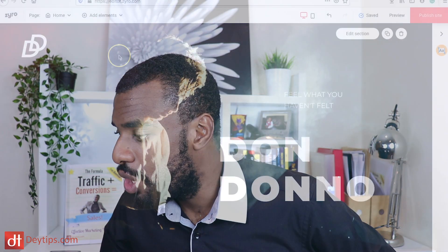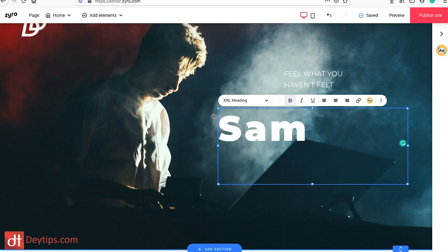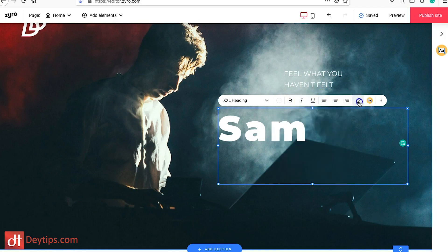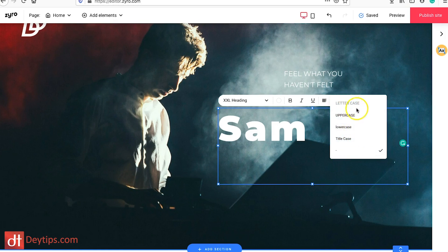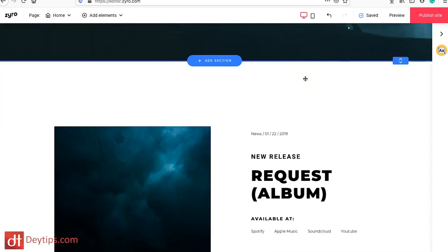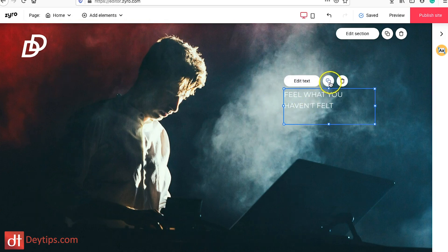I'm going to quickly show you a couple of features within the Zyro editor. It's very similar to a lot of other platforms — very simple, literally drag and drop. You can click on any element, and when you double-click you can change the text. All the different options come up: you can edit the text size, color, make it bold, italicize, underline, change alignment, add a link as anchor text, make it uppercase, lowercase, or title case. If you don't want a piece of text, just click on it and delete it.